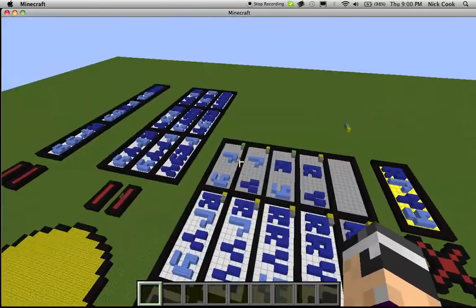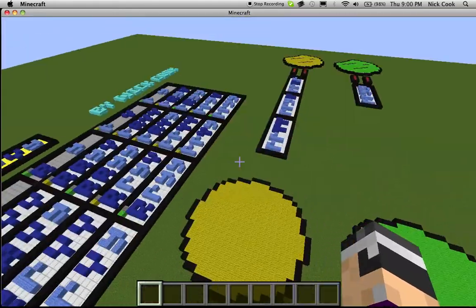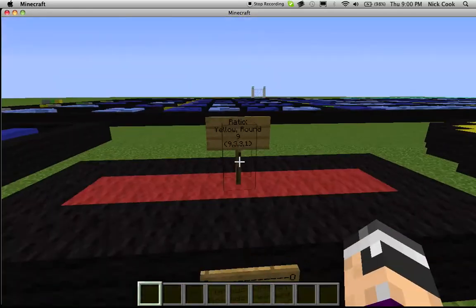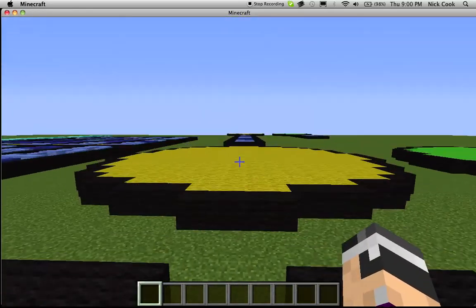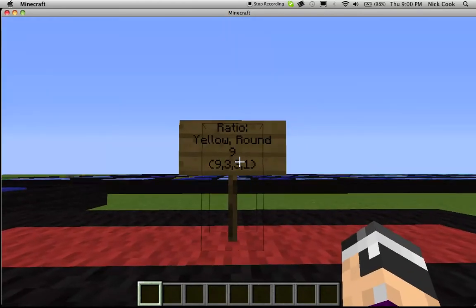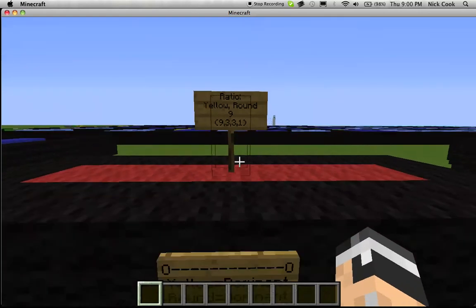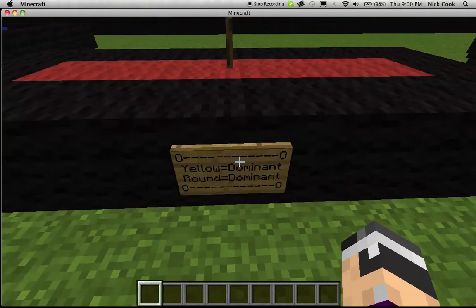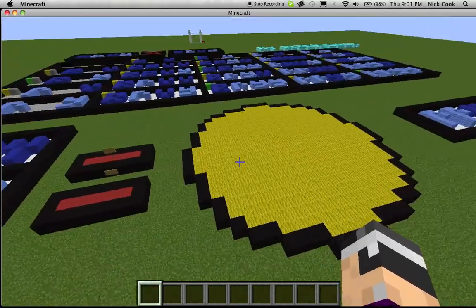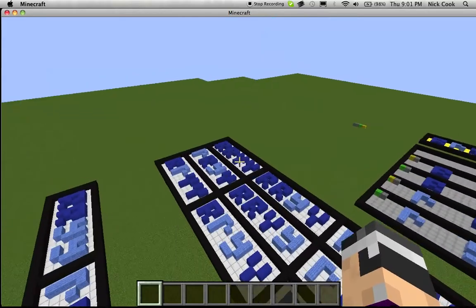My second question was to show the ratio of the phenotypes. So, over here, I have yellow and round. The ratio for yellow and round is 9, out of the 9, 3, 3, and 1 ratio — yellow equaling dominant, and round equaling dominant, meaning that the dominant has the most in the ratio, which are shown here.